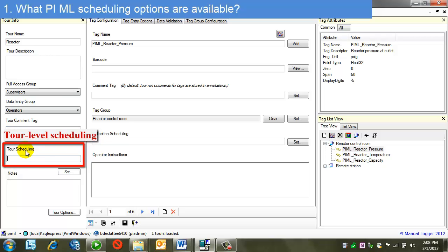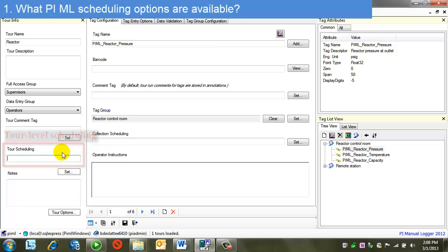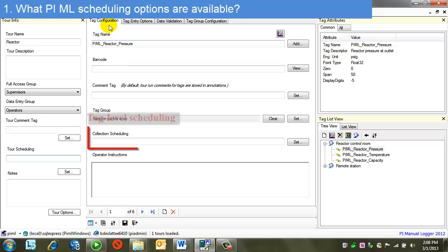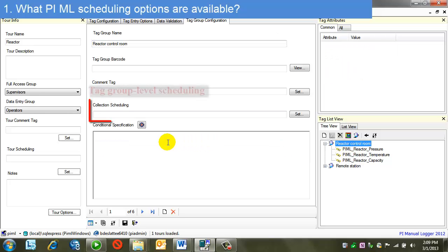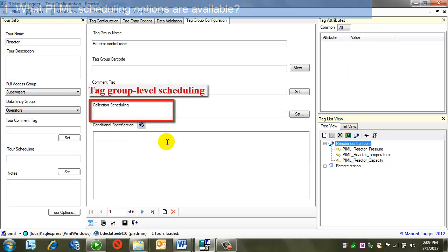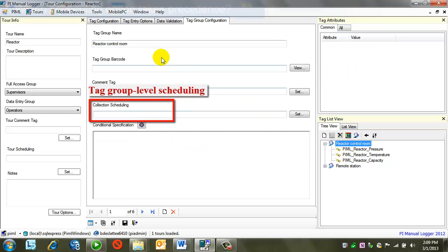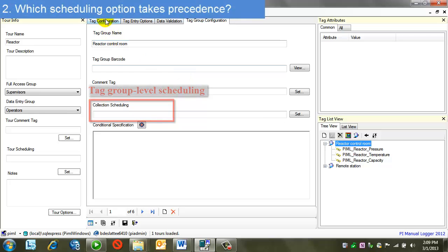Another note on scheduling. We note here it's available for the tour on that global basis. But even on an individual tag, I can set scheduling. The same is true for a group. There's a priority or precedence of these.